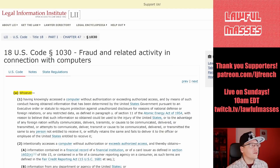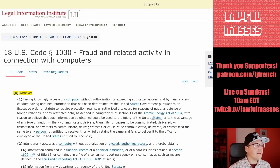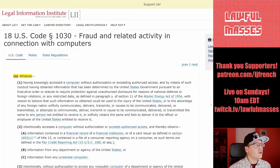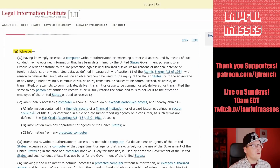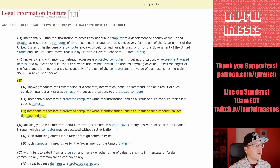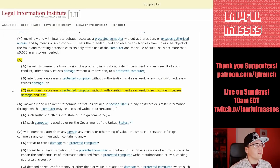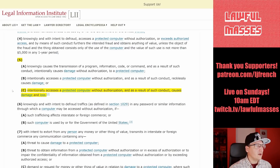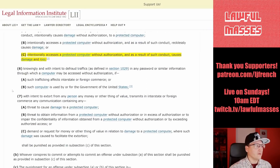This is 18 U.S.C., Section 1030 — Fraud and Related Activity in Connection with Computers — and there's a lot to it here, but I've highlighted some of it. It says 'whoever,' and then starts one of five different sections. The one that applies here is number five: 'whoever intentionally accesses a protected computer without authorization and as a result of such conduct causes damage and loss shall be guilty of a violation.'